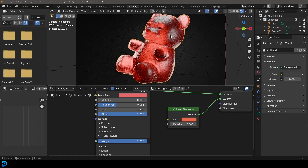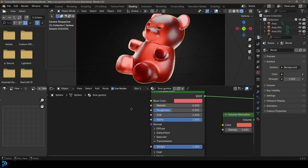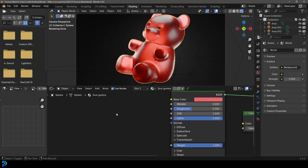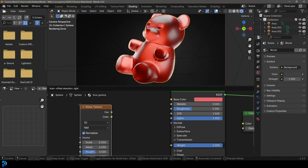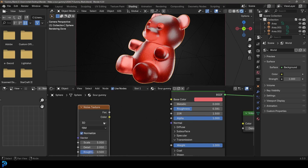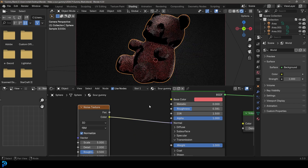We're going to make this look even better by going Shift+A, searching and getting a Noise Texture. Let's plug that Color into the Normal here — which isn't going to do anything right away.